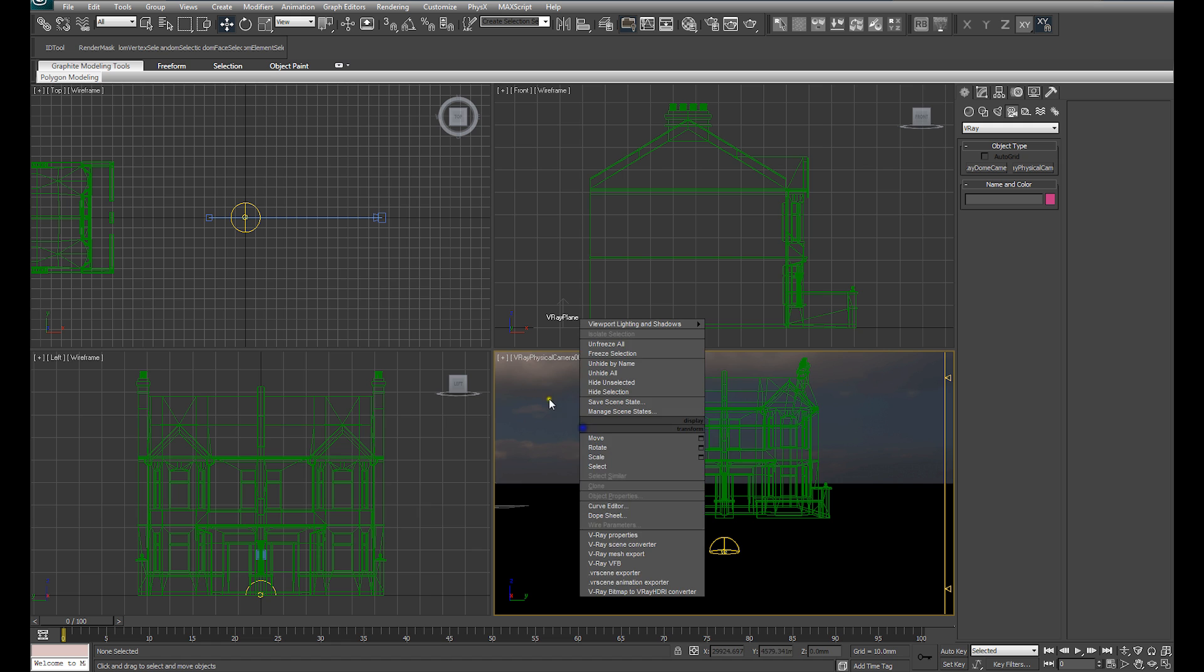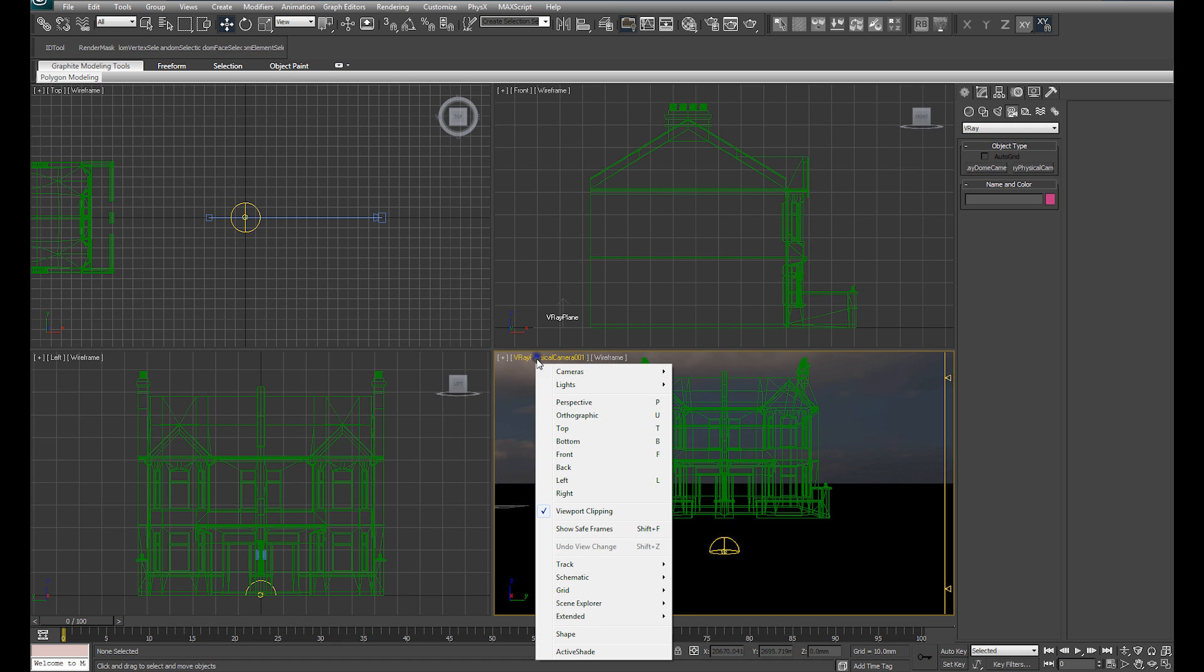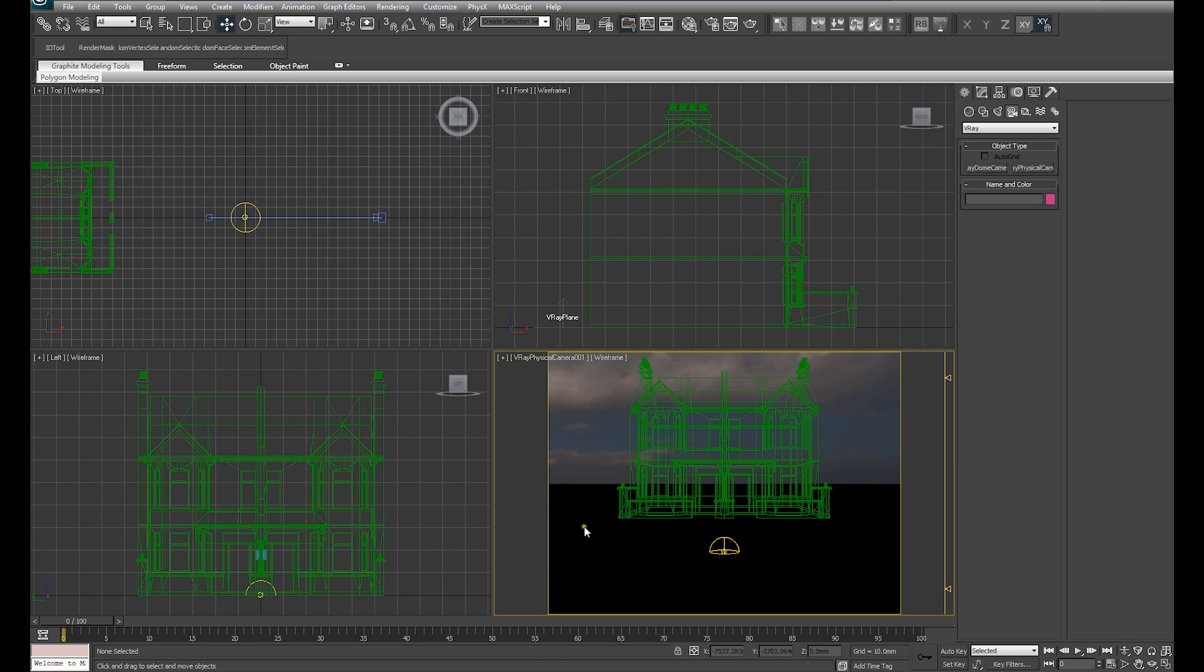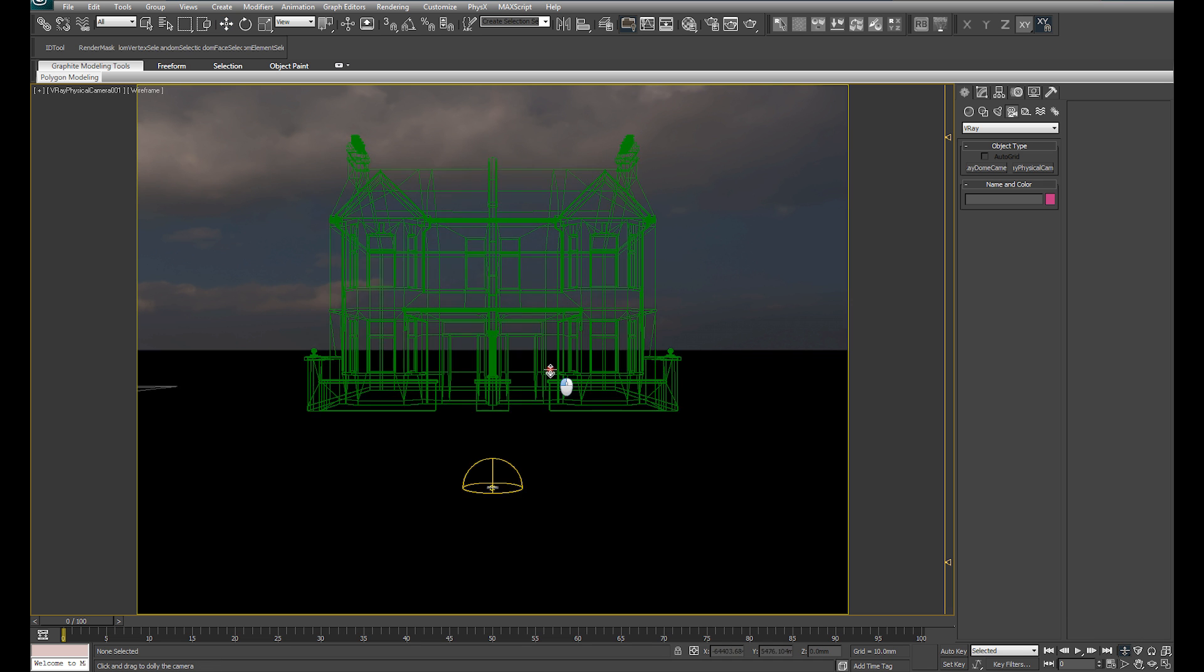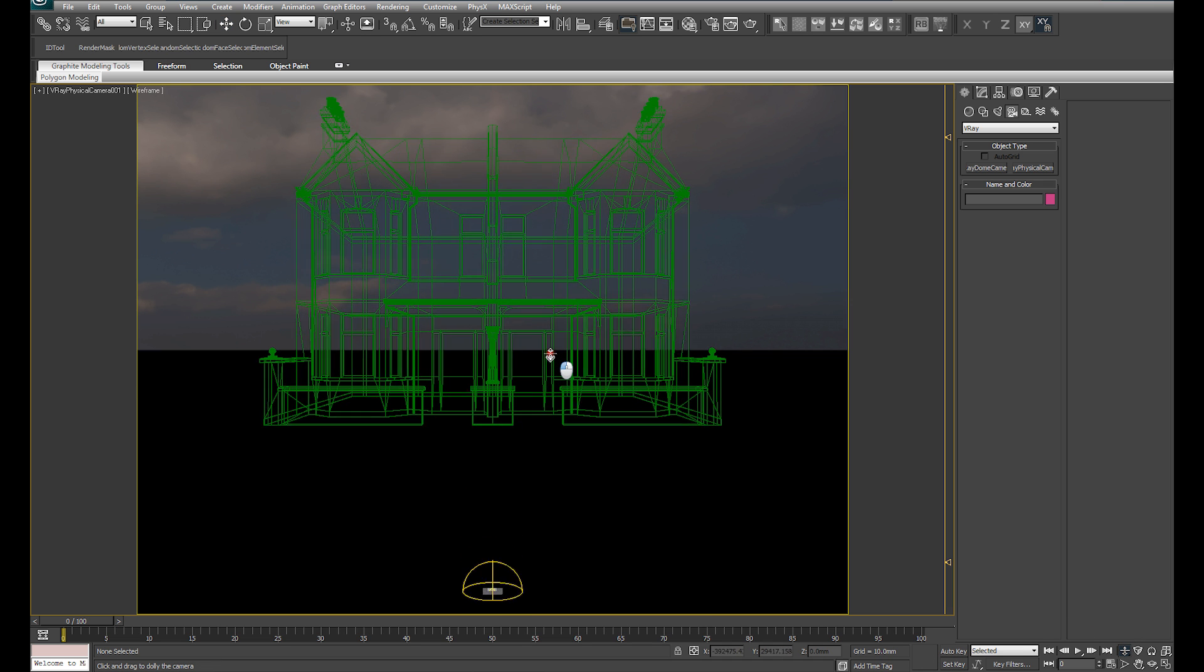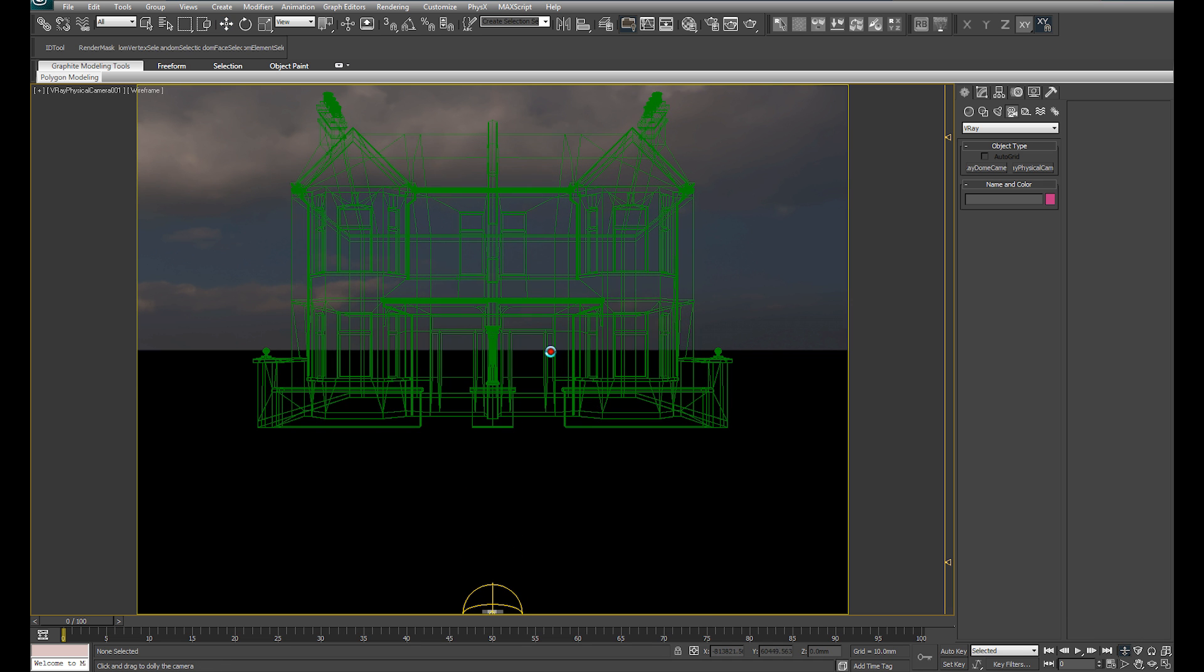I'm going to set that at the height of a reasonably tall person standing in front of this house. Let's select that camera and make sure our Safe Frames is showing, and let's get a little bit closer to our house.